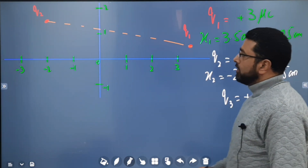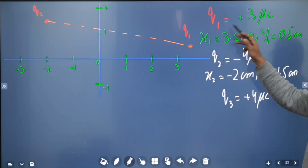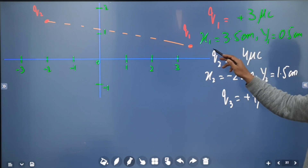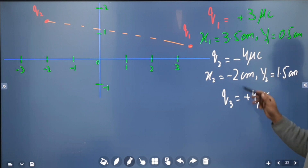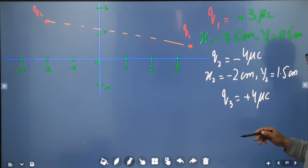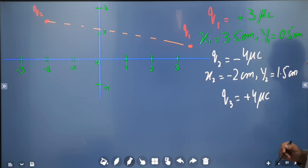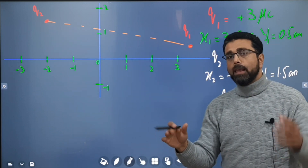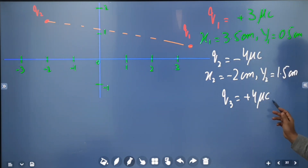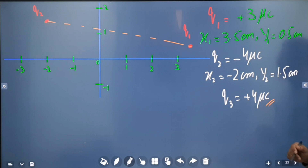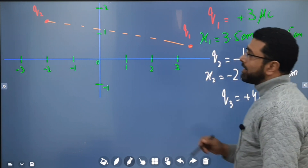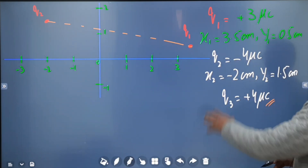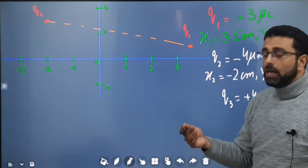We are given two charged particles q1 and q2. The charge values are: q1 is plus 3 microcoulombs, q2 is minus 4 microcoulombs. Position of q1: x coordinate is 3.5 centimeters, y coordinate is 0.5 centimeters. Position of q2: x coordinate is minus 2.2 centimeters, y coordinate is 1.5 centimeters. We need to find the magnitude and direction of force on q2 from q1 in the first part, then find where to place q3.